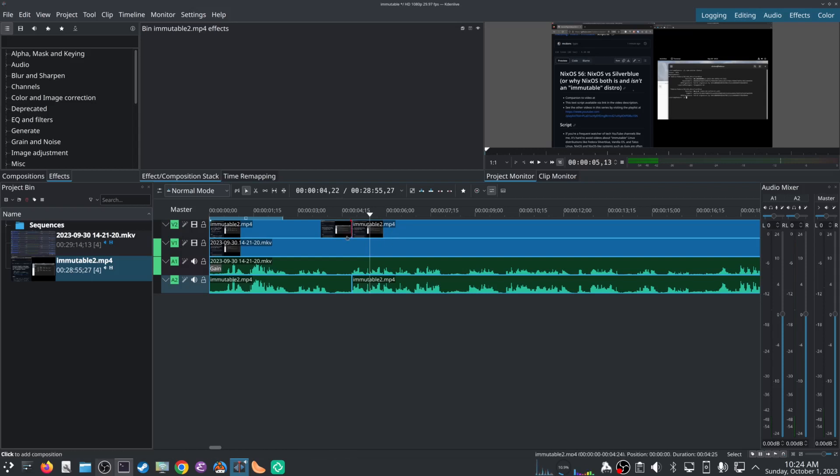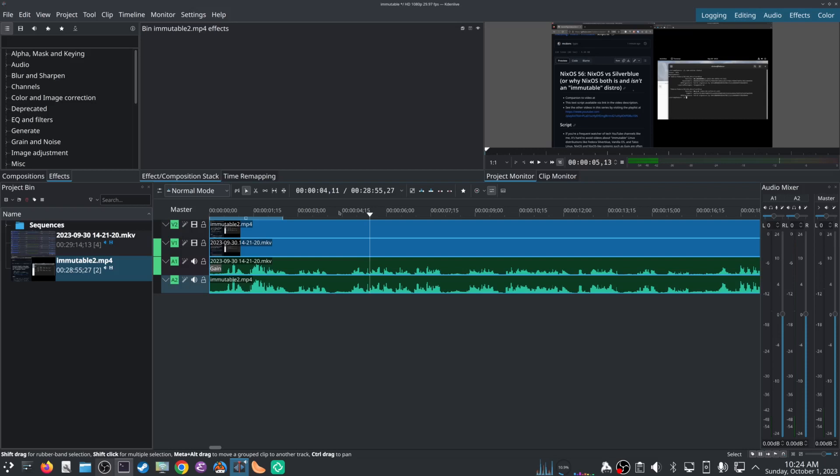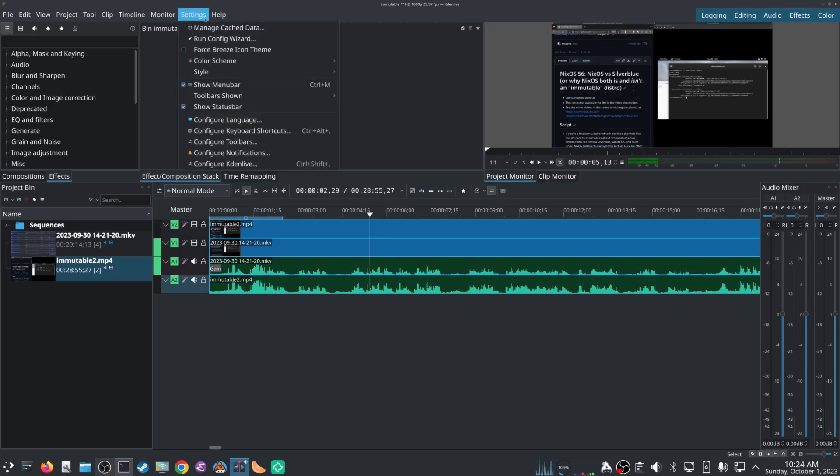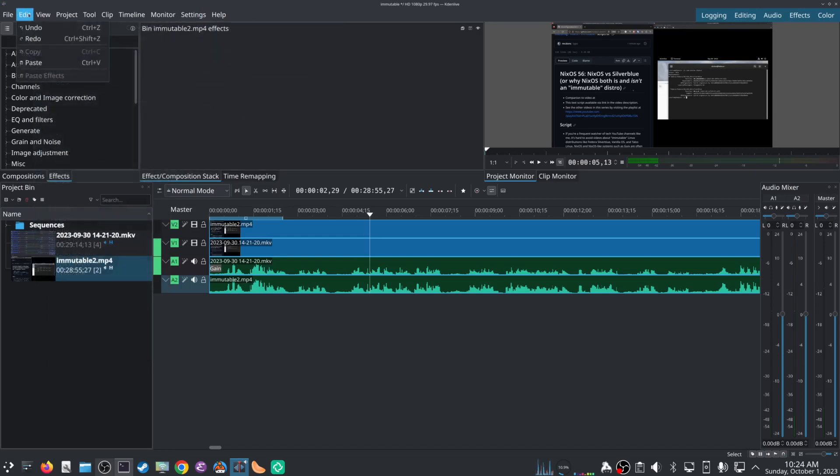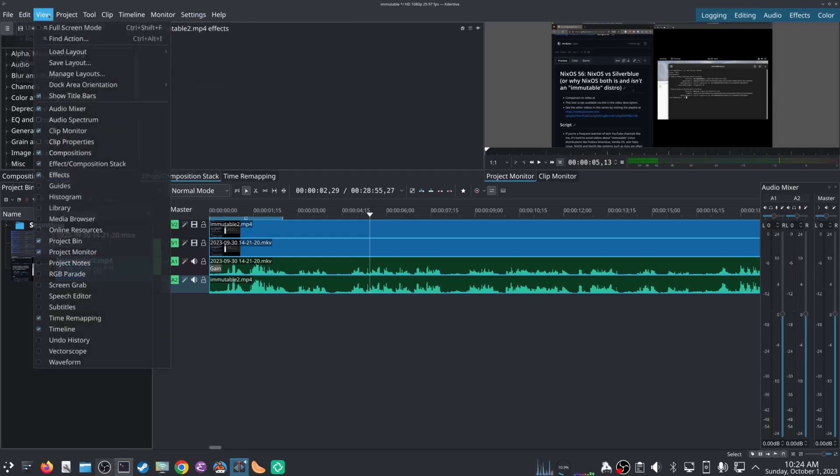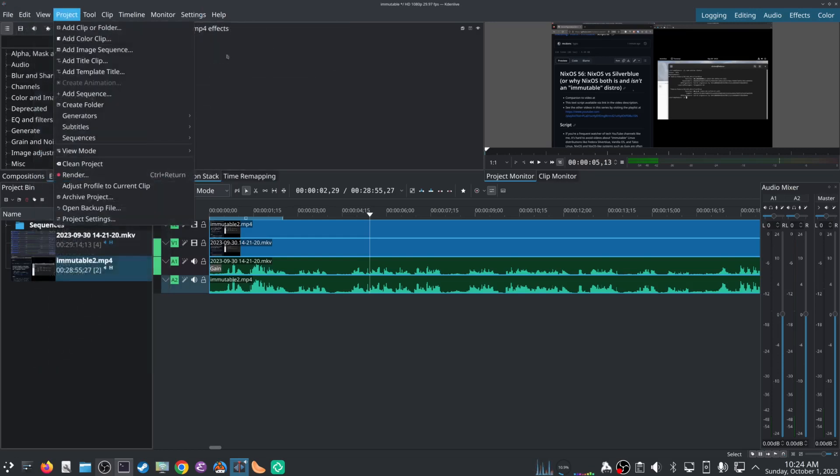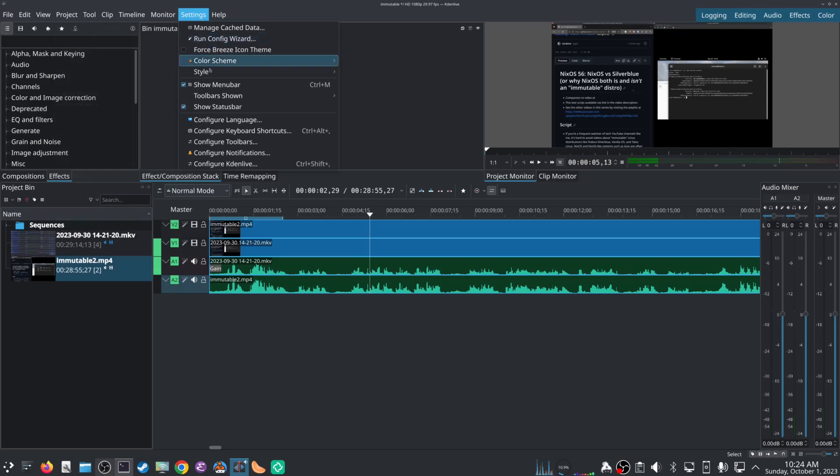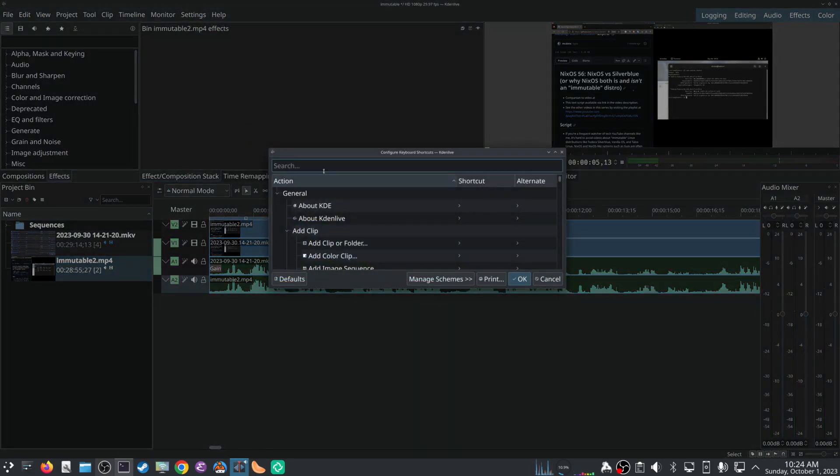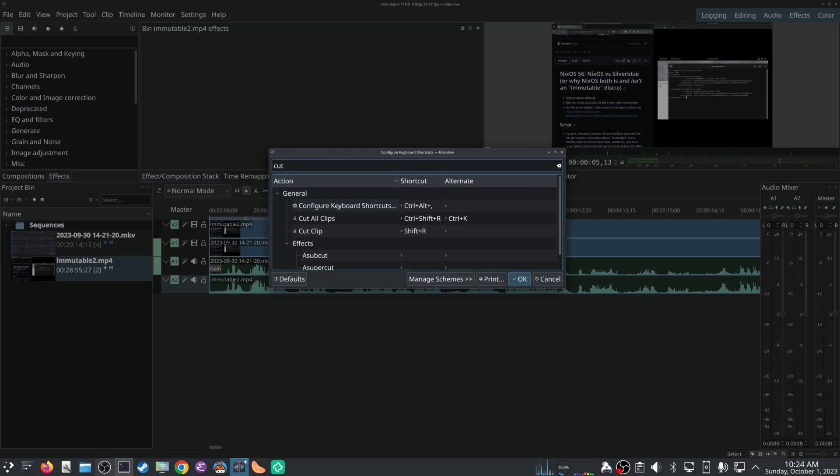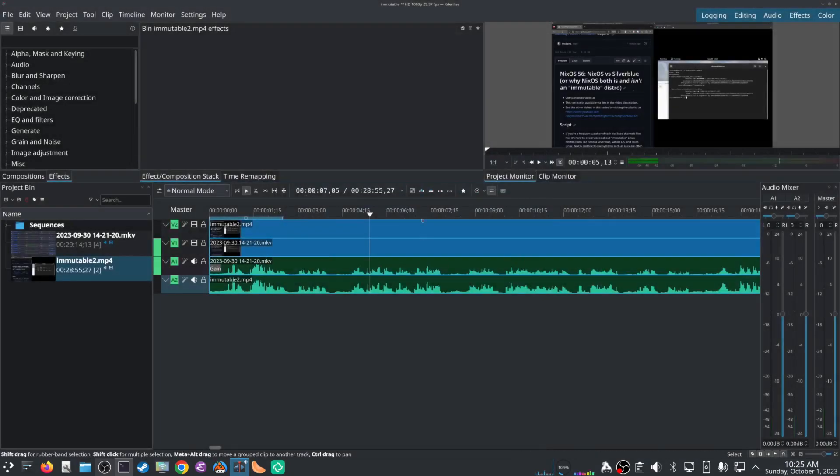We'll talk about deletion in a second, but at least for cutting, instead of trying to use the razor tool by itself, there is a very nice shortcut. I'm not sure where it is in the menus, it's probably under edit or something. But if you go to configure keyboard shortcuts, search for cut and cut all clips - by default it's mapped to Control+Shift+R. I remapped it to Control+K also, because that's what Olive Editor had it as.